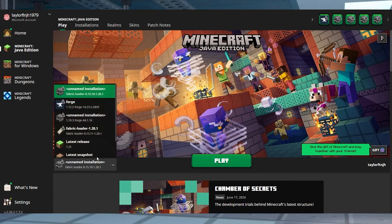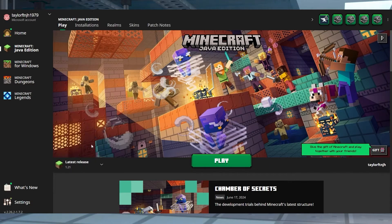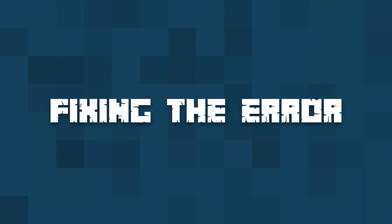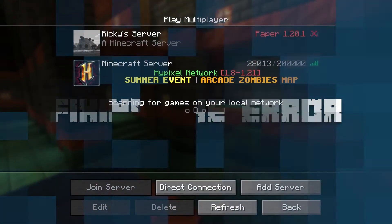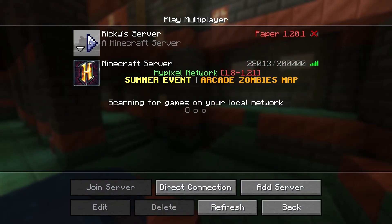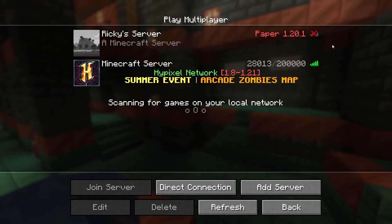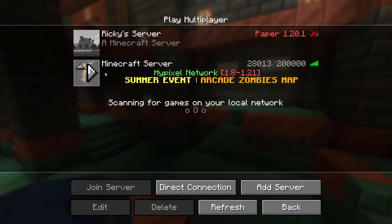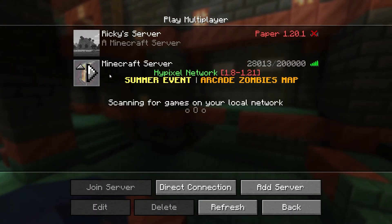Players may find themselves having an Invalid Session when launching multiple instances of Minecraft with other accounts, but it can also be from things like not being logged into the correct Microsoft account. Due to the wide range of causes for the Minecraft Invalid Session Error, we'll showcase some universal methods to resolve the situation.